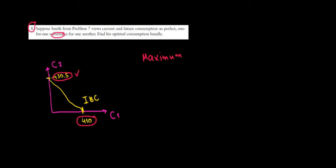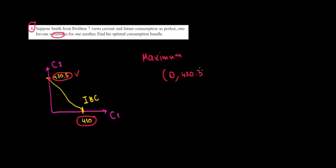So we are going to go for consumption in the future only. We will have zero consumption in the present and $430.50 consumption in the future, and that's it.